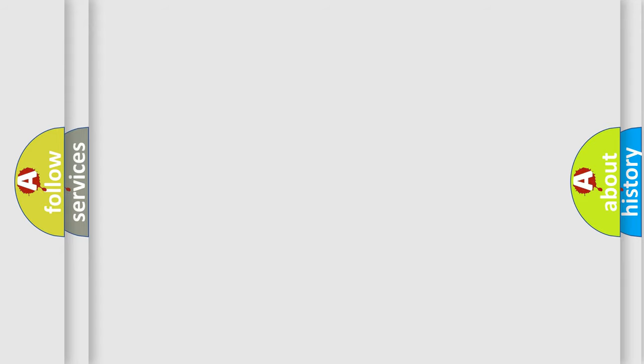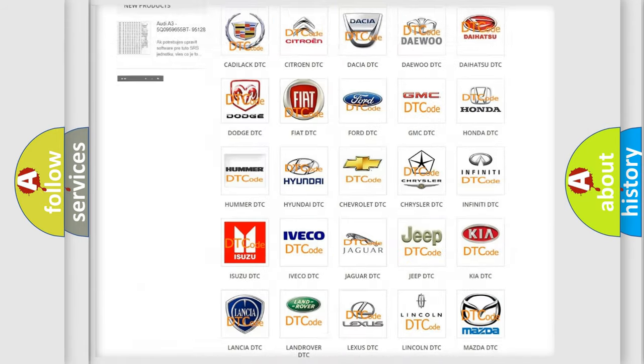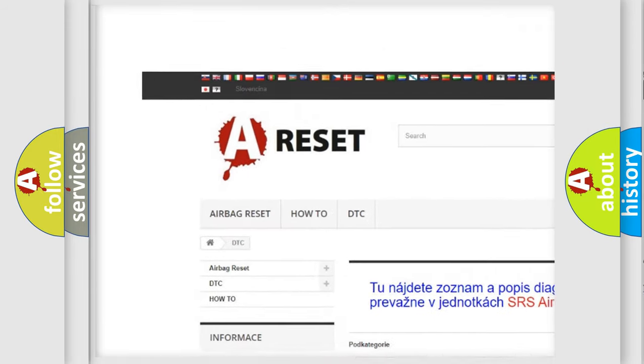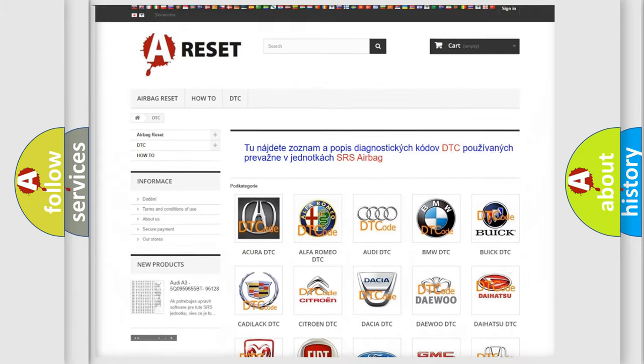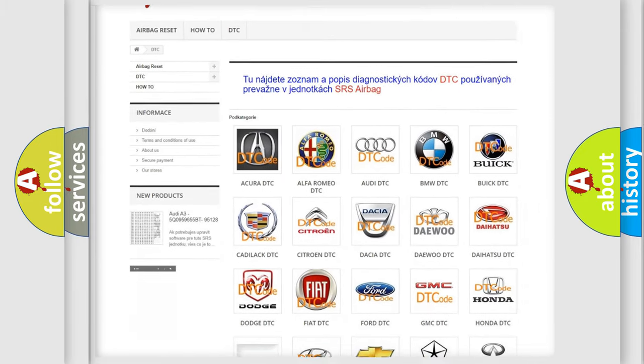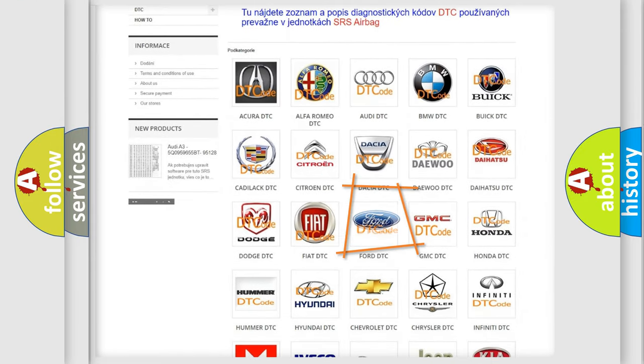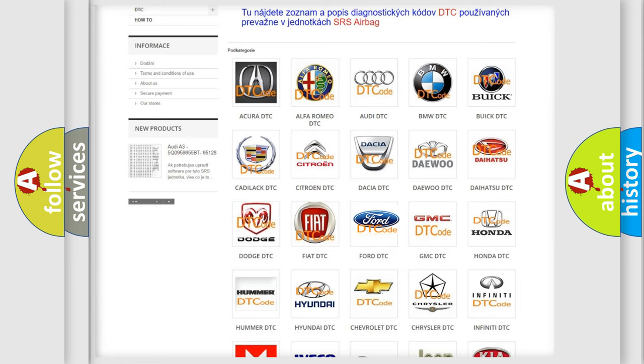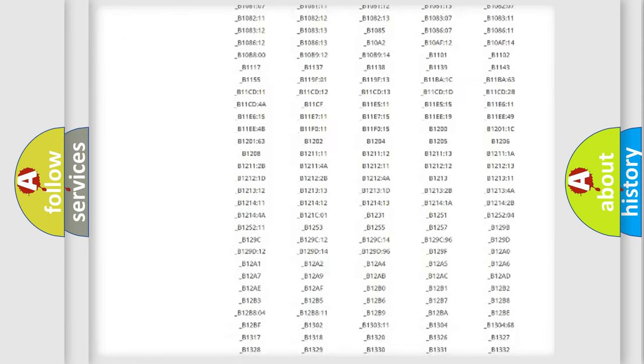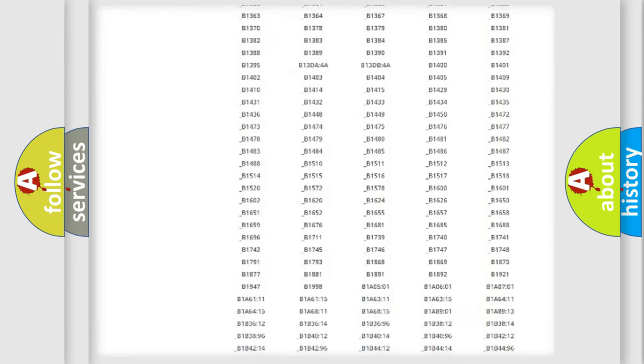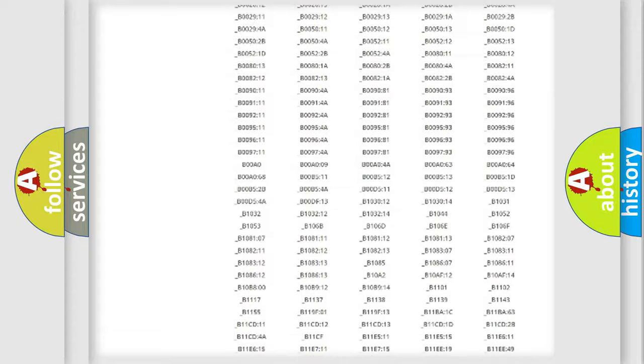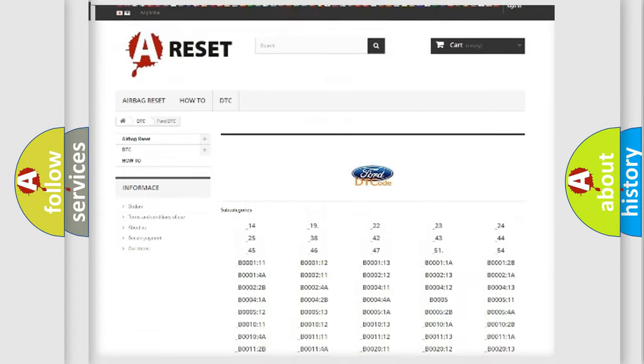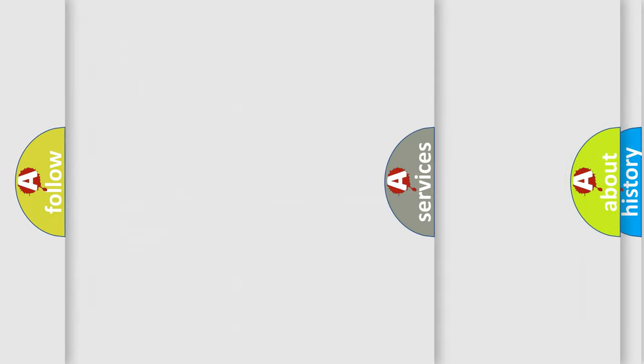Our website airbagreset.sk produces useful videos for you. You don't have to go through the OBD2 protocol anymore to know how to troubleshoot any car breakdown. You will find all the diagnostic codes that can be diagnosed in Infinity vehicles, and many other useful things.